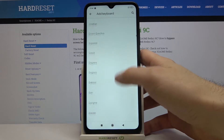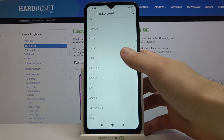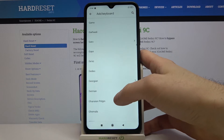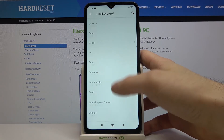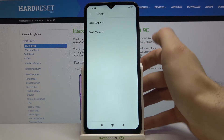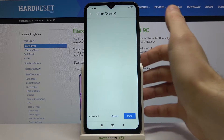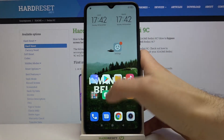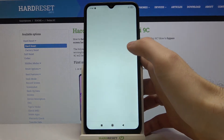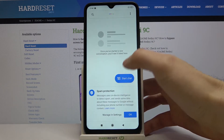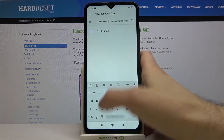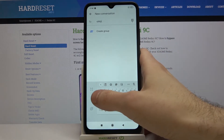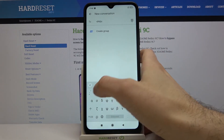Select for example some pretty language like for example Greek, and then tap done and let's try to type something in Greek language. And as you can see now I can type in Greek language here.